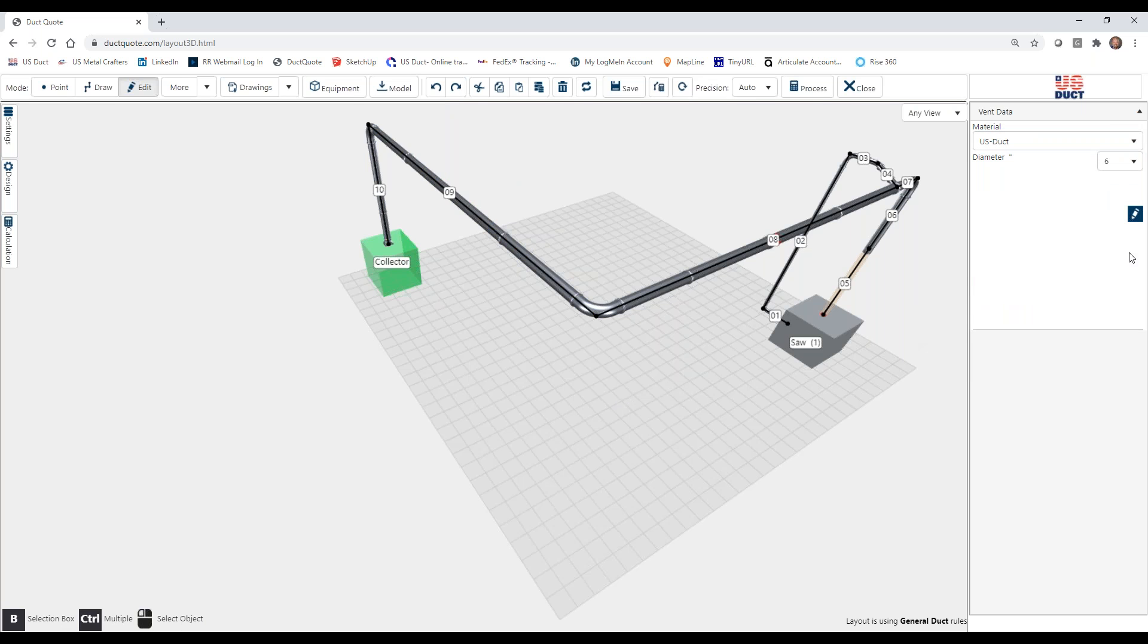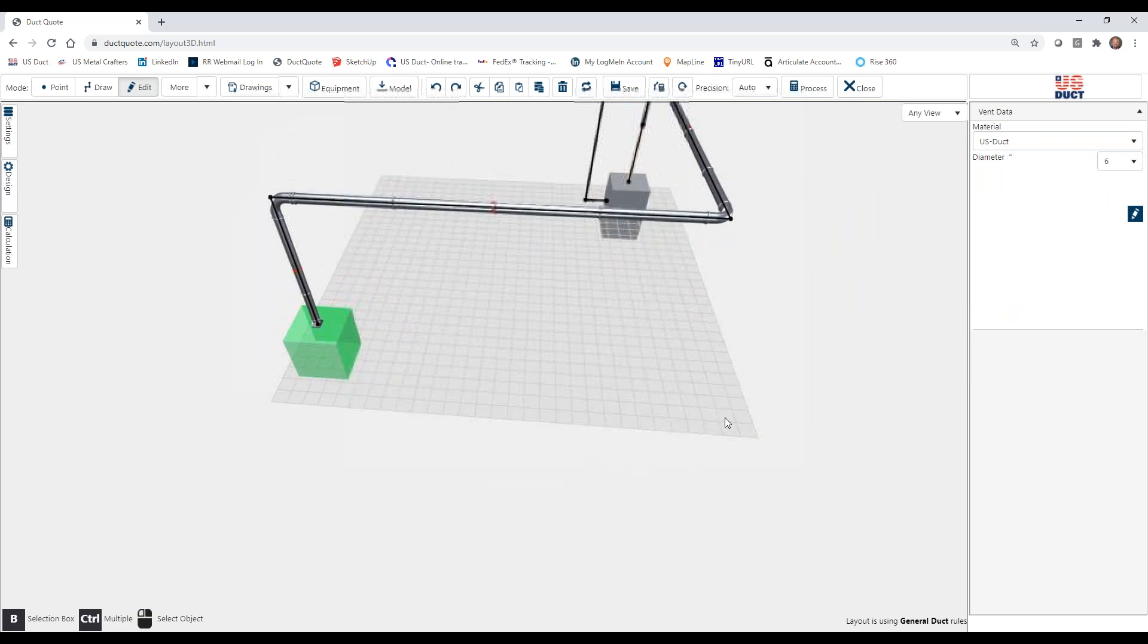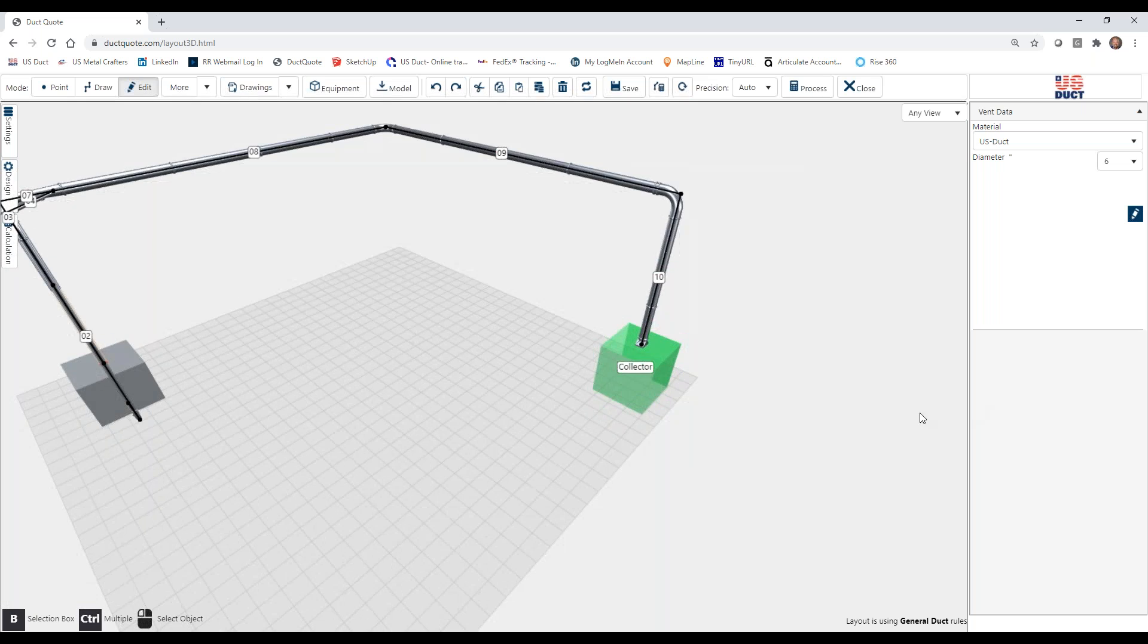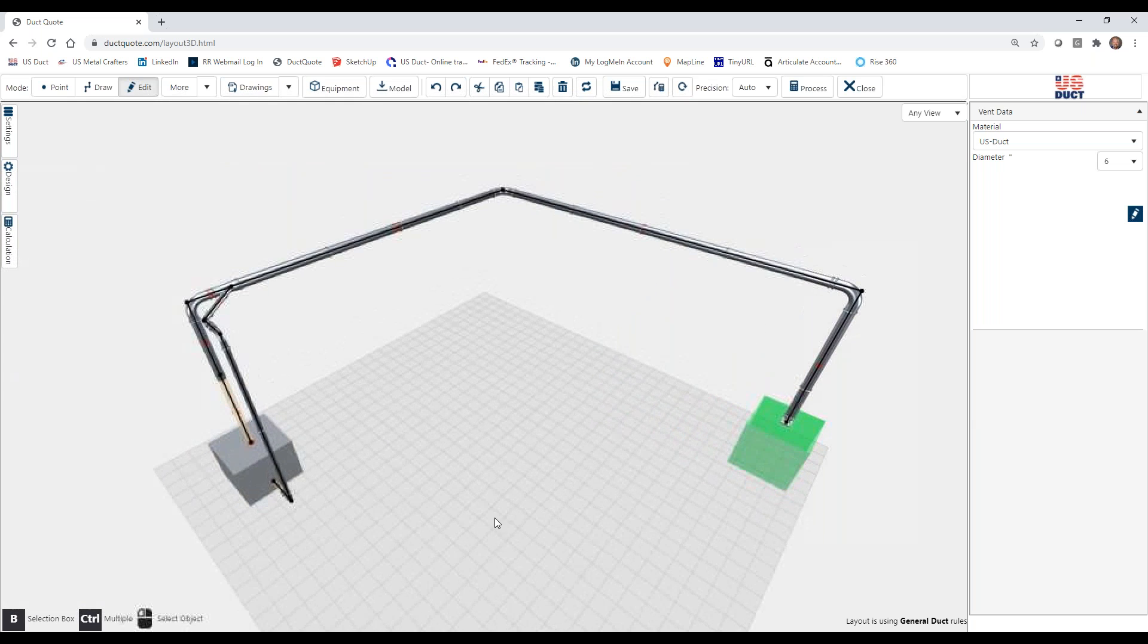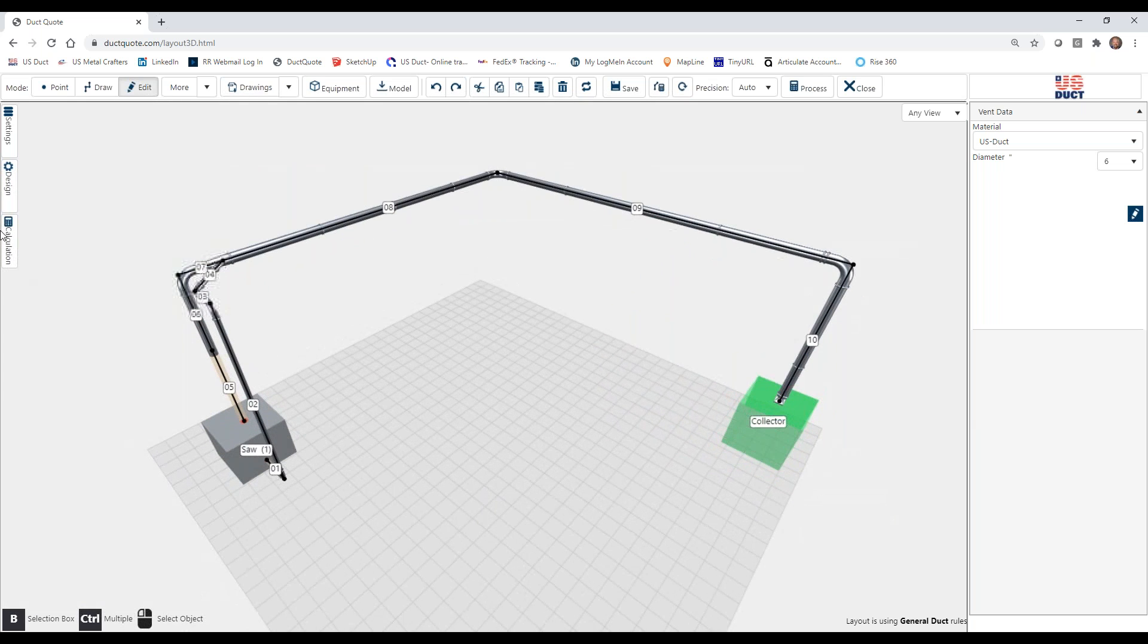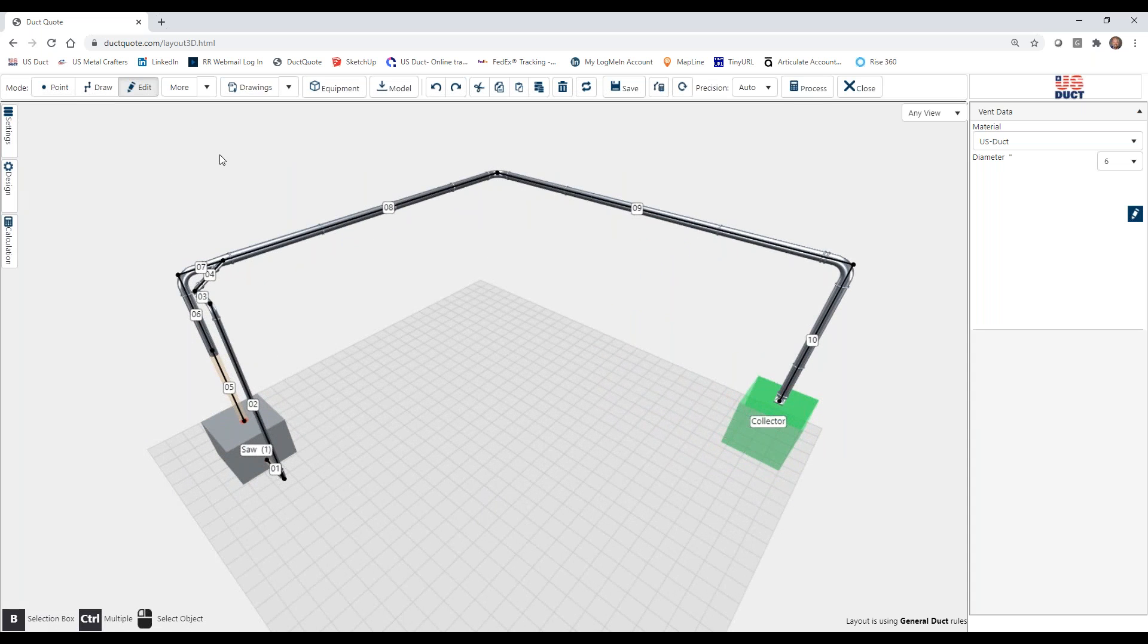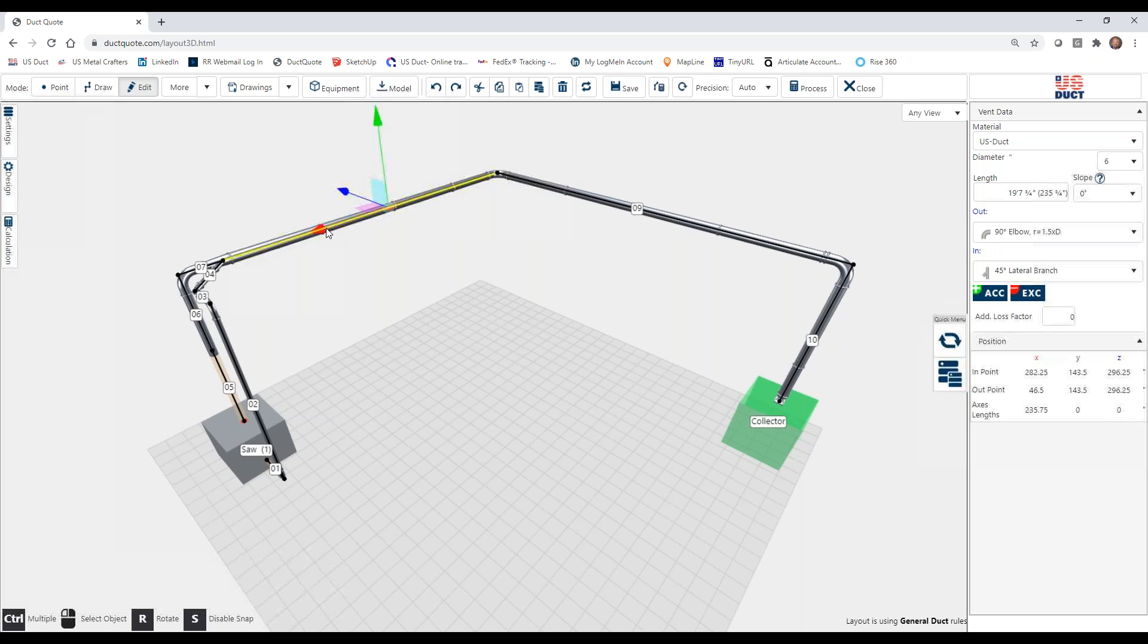Now the diameter. Let's say that we have, as we did with this layout, we had DuckQuote run the calculation and size things. Well, we can actually override that sizing. So let's say that we have here DuckQuote size that at a six.